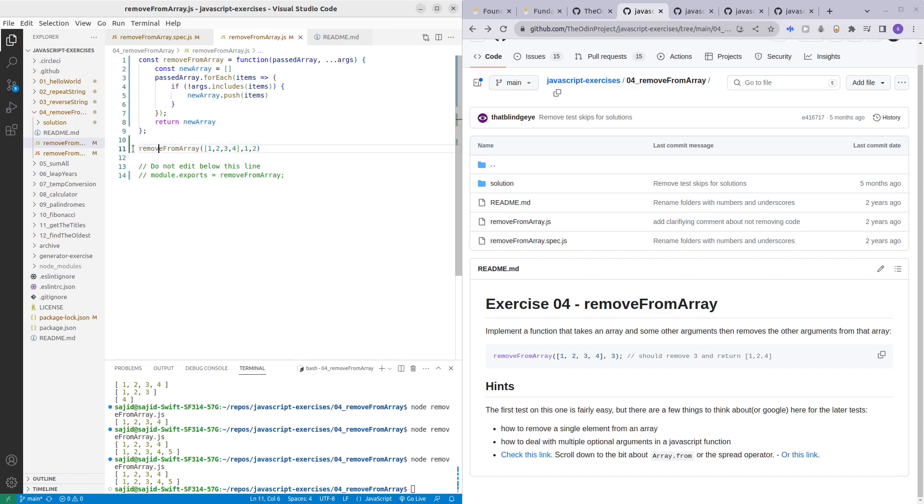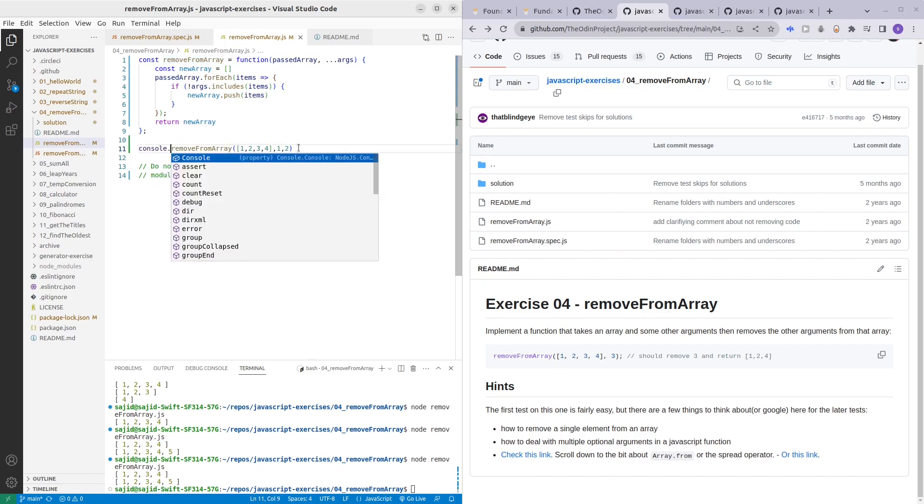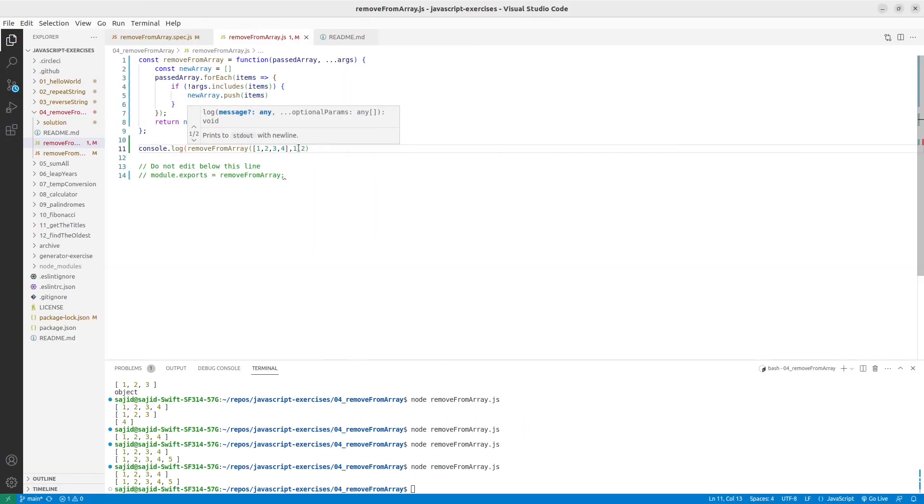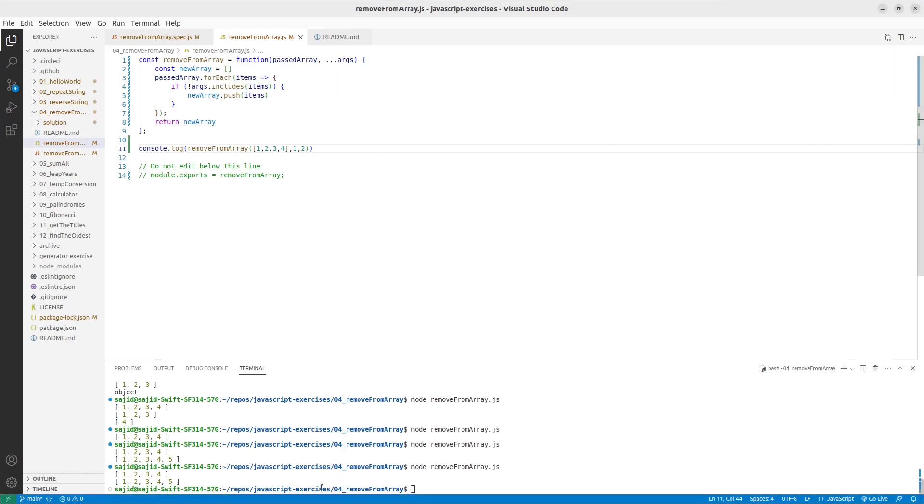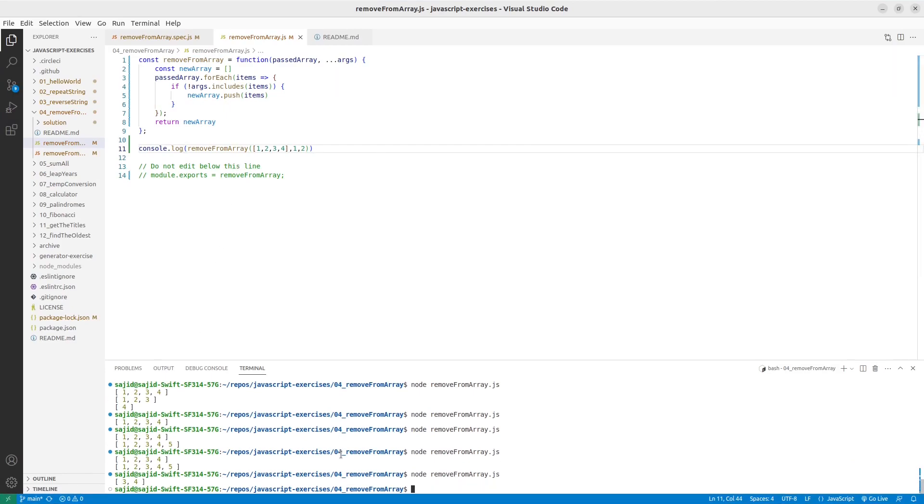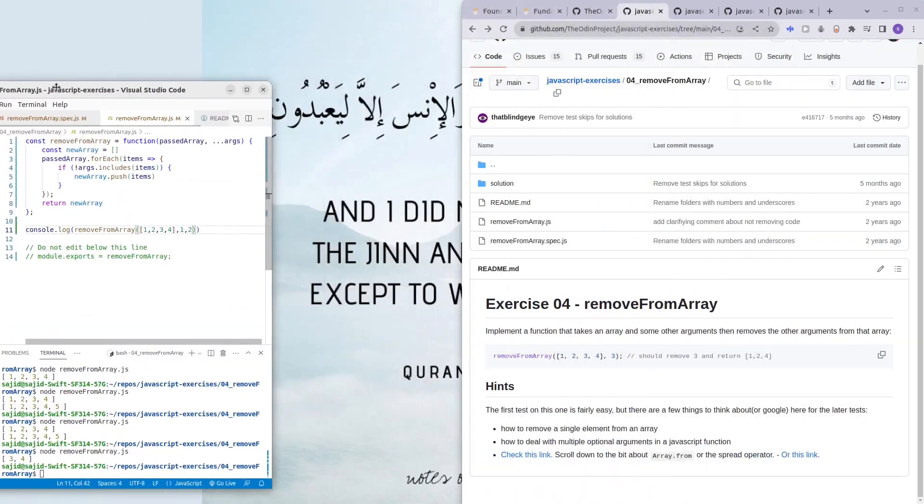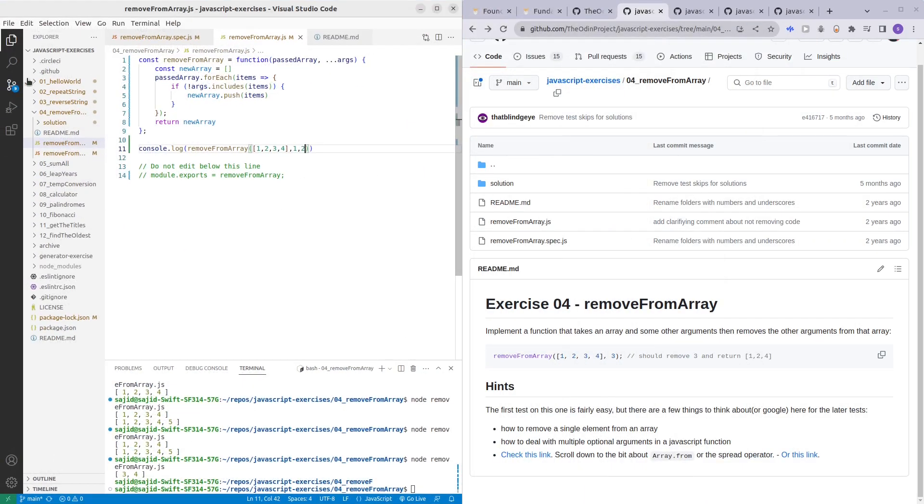Let's try. So yeah we are left with three and four because we passed one and two. You'll be getting three and four in the end.